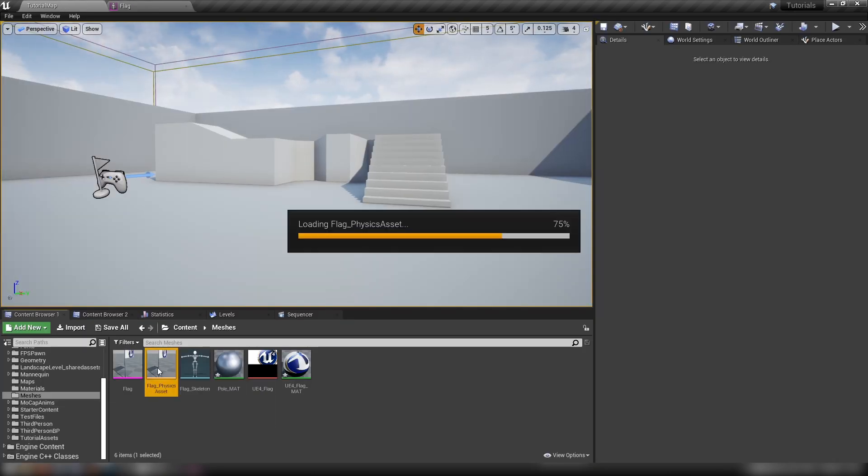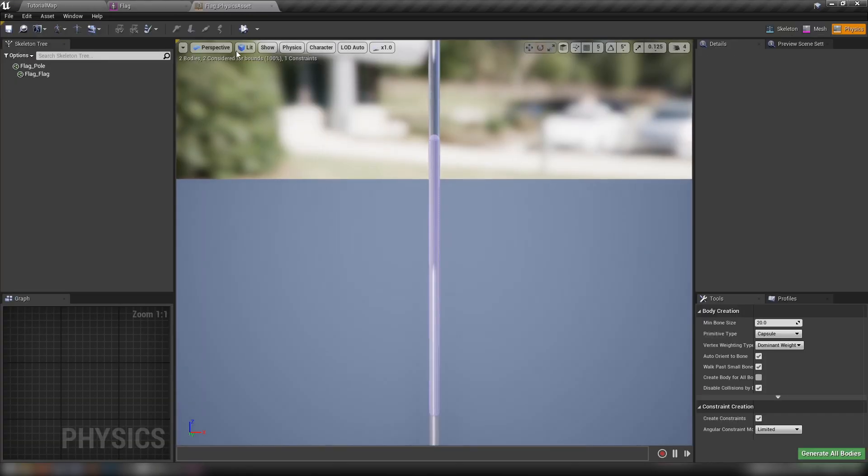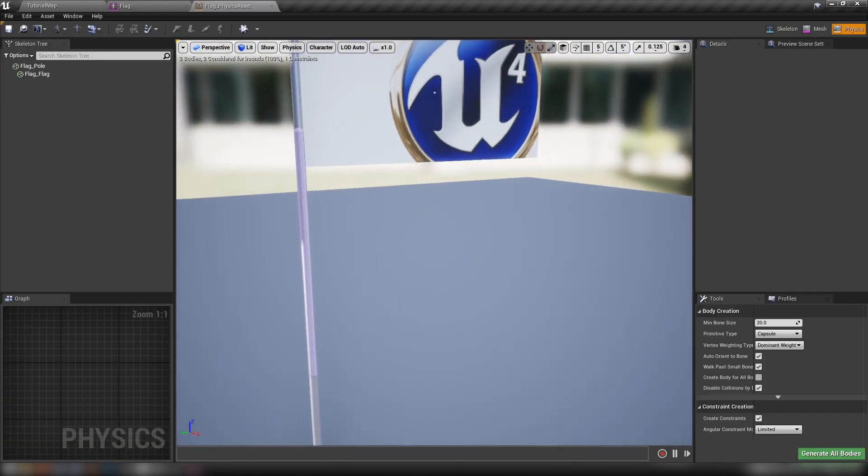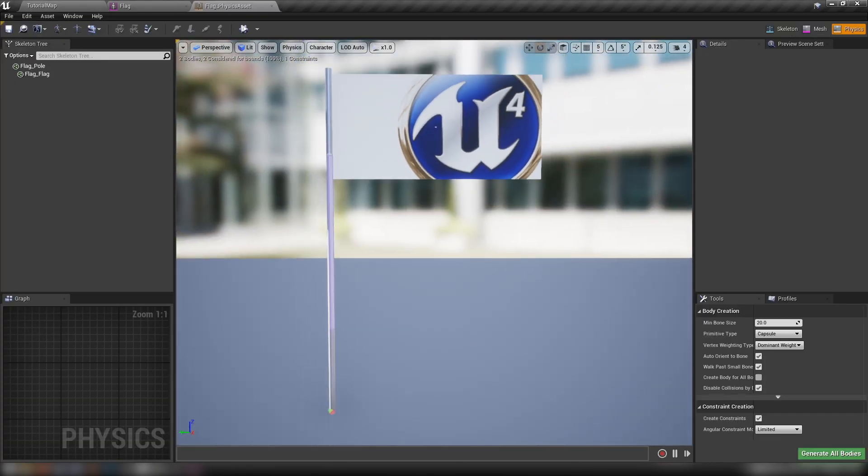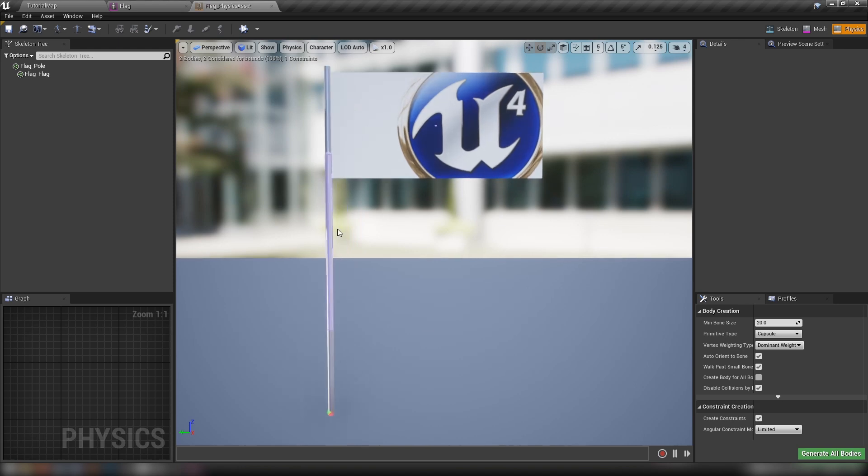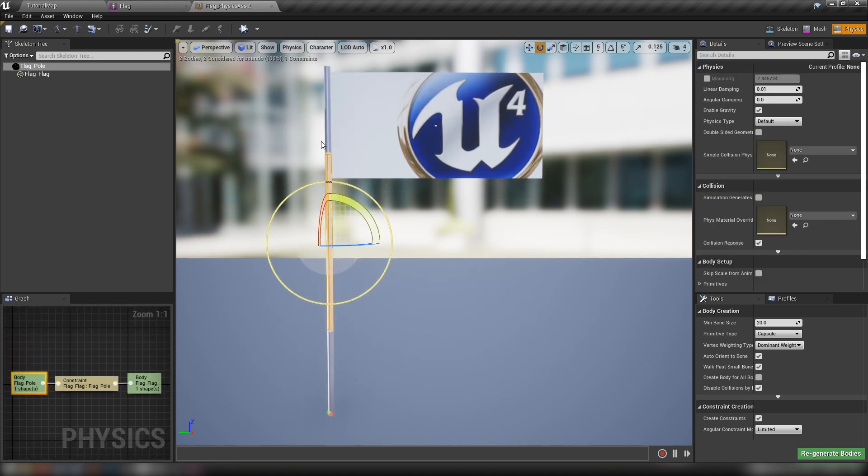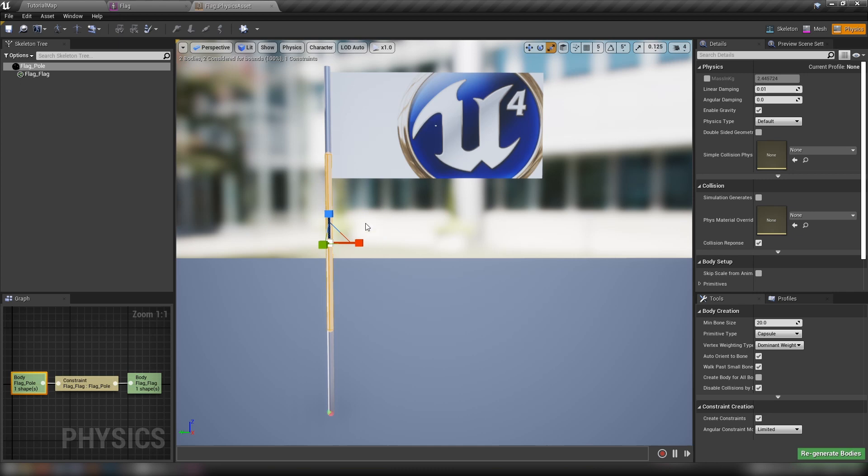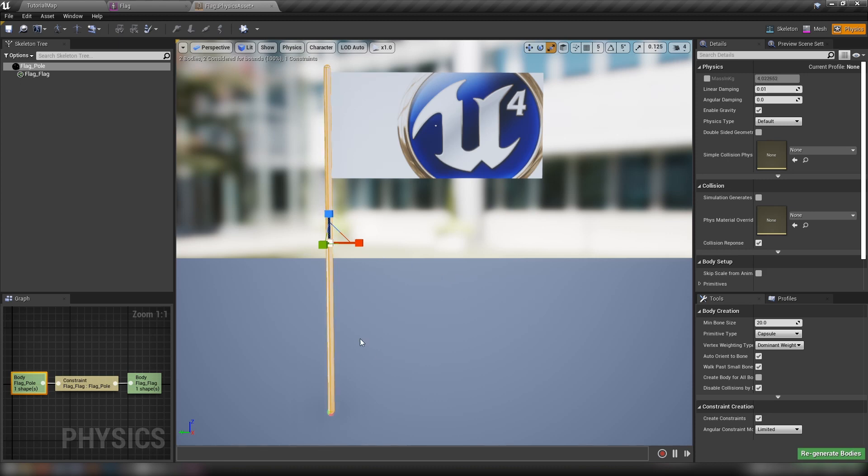Let's open up this physics asset that was generated when we imported the flag. As you can see, there is an automatically generated capsule collision here, but it's not anywhere near as tall as we need it to be. So we'll just hit R to change to scale, and we'll just make this fit the length of our pole.